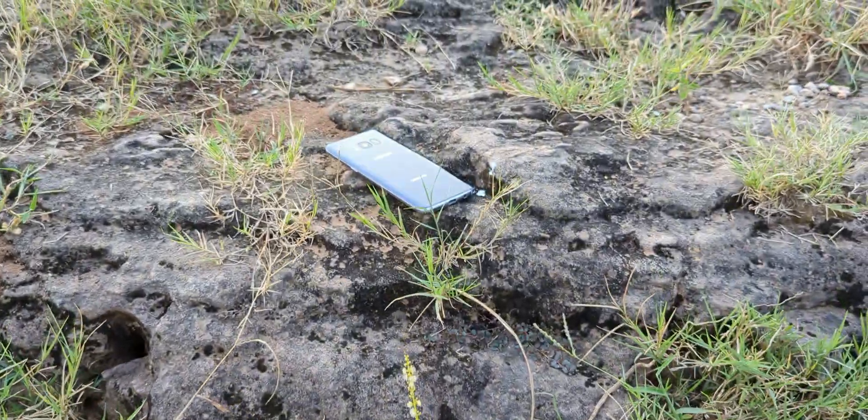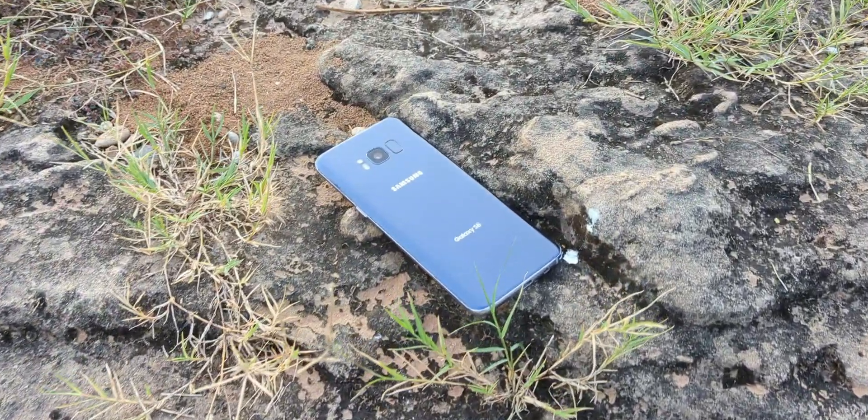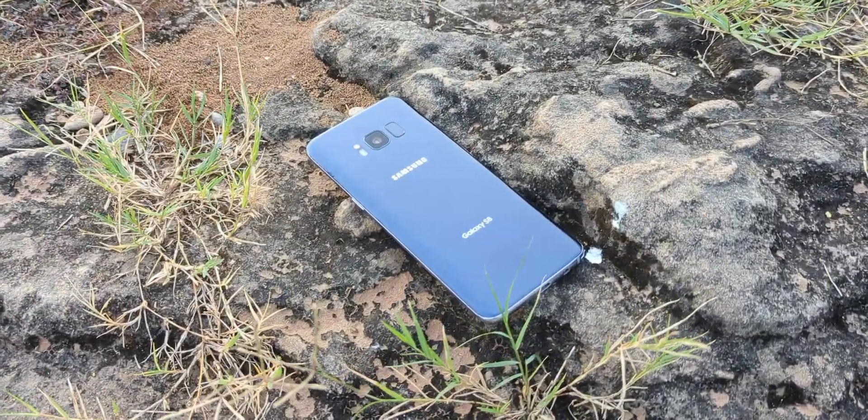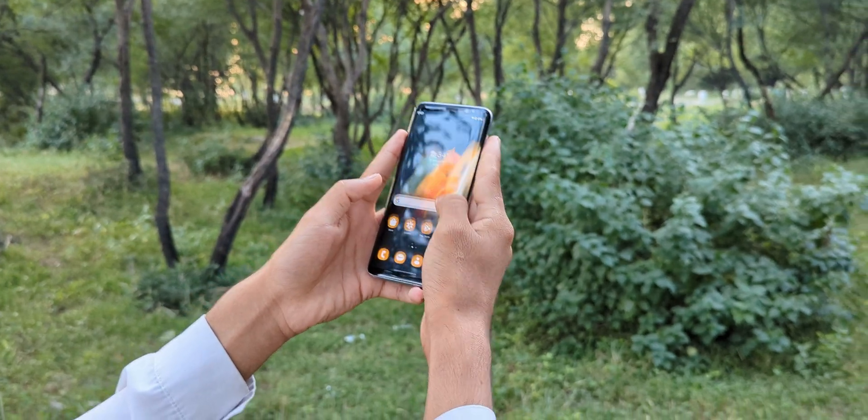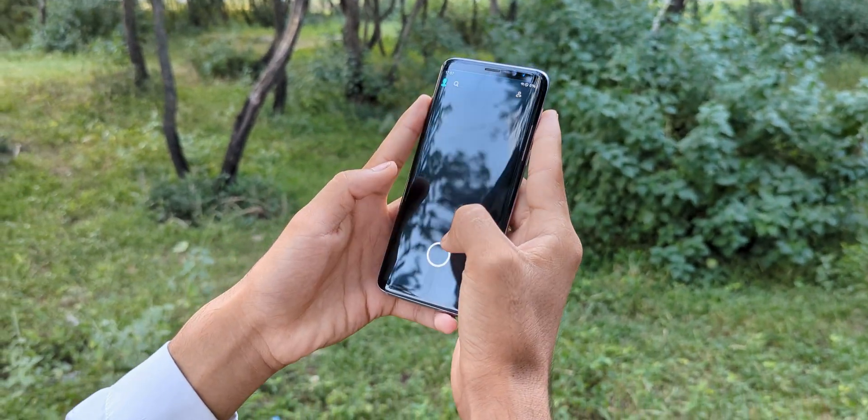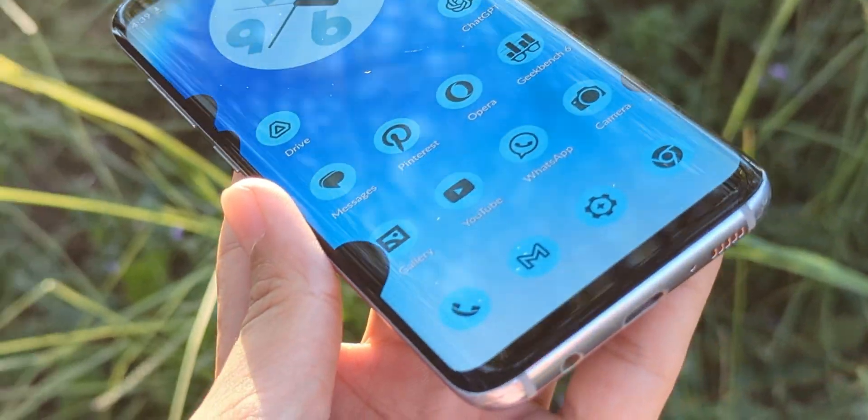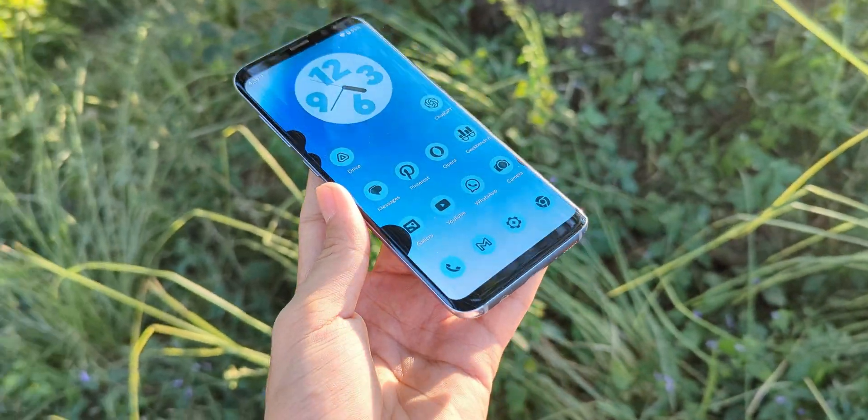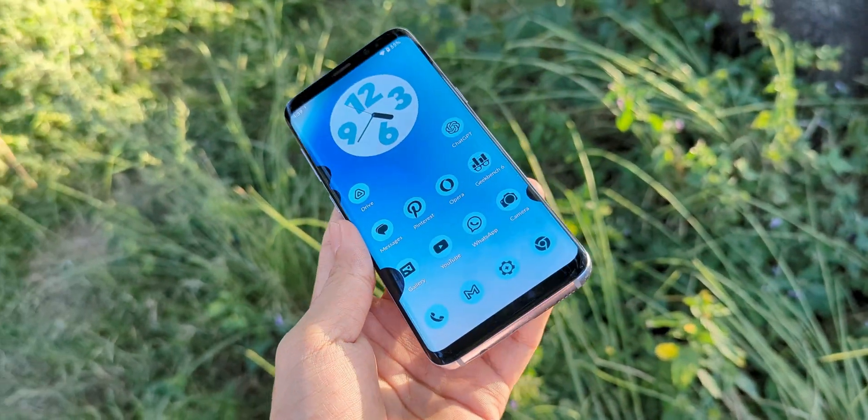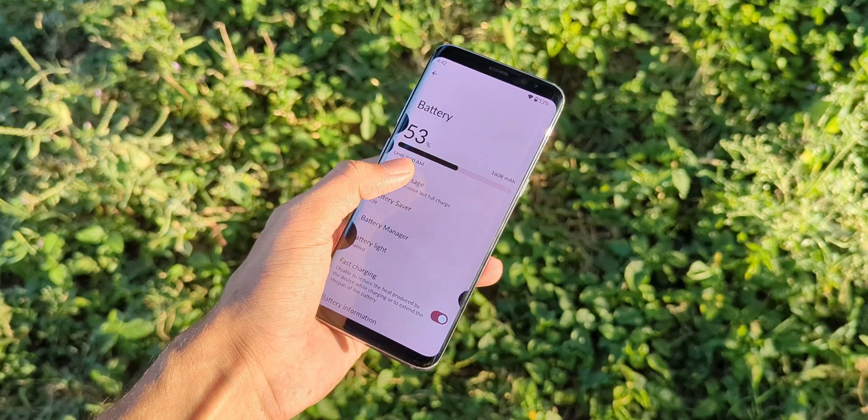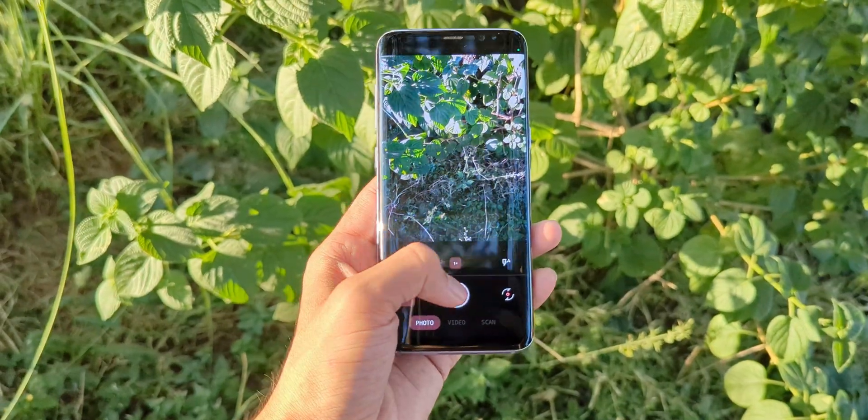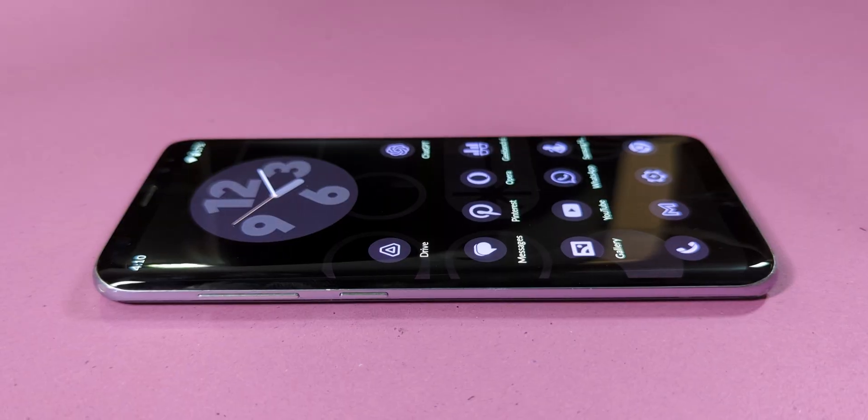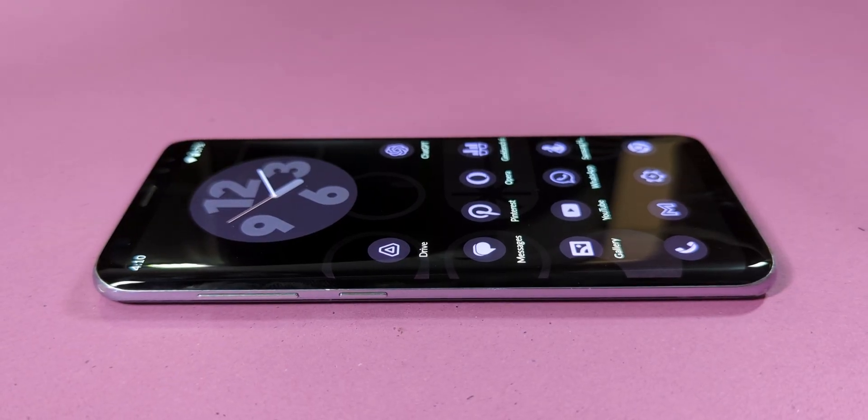If you're watching this, you probably have a Samsung phone that just isn't quite where you want it to be. Maybe you've been playing around with custom ROMs. Sure, they're exciting, until they start causing issues. Or maybe your phone's just acting up. You're dealing with glitches, battery drain, maybe the camera's slower than usual. And you're thinking, maybe a clean reinstall could fix this.